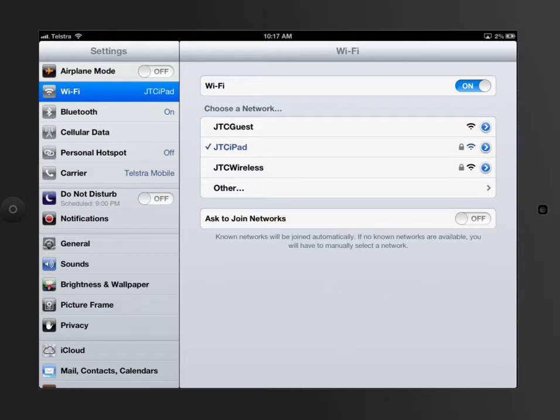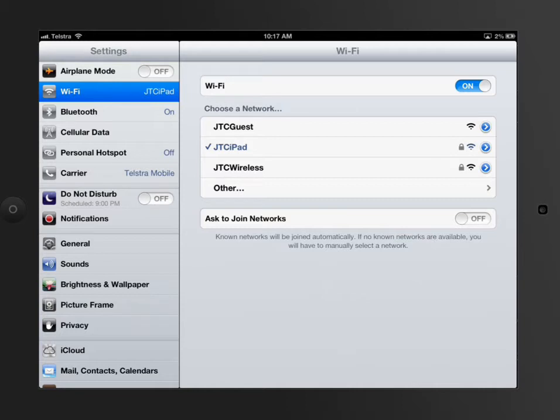You'll also notice underneath there's a thing called Ask to Join Networks. So I've got that turned off. What that actually means is if I was to walk through the shops and say McDonald's had a Wi-Fi open, the iPad would prompt me to say, do you want to join this network?